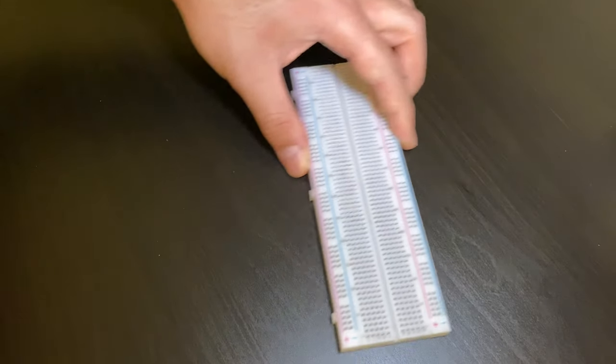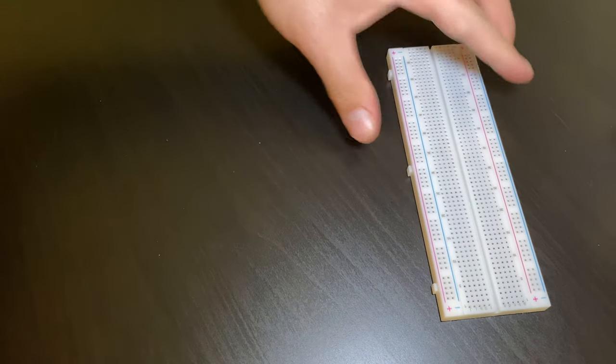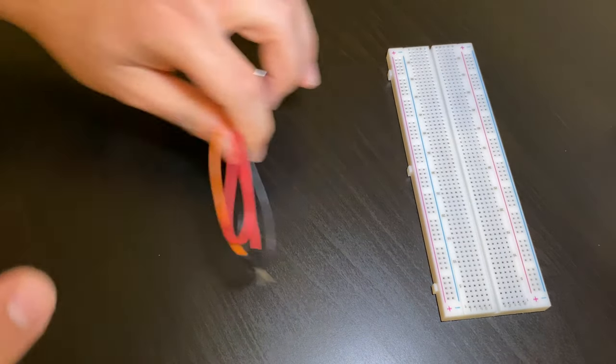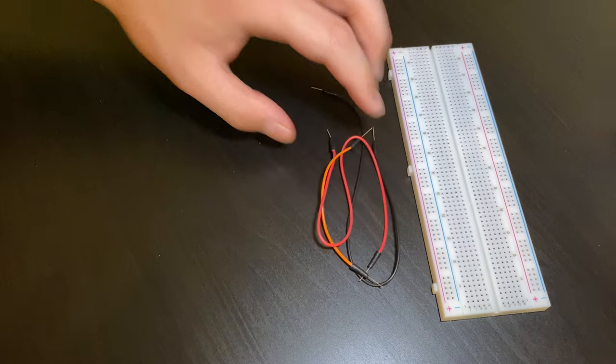In order to do this project you will need a breadboard, a couple of jumper cables long and short,